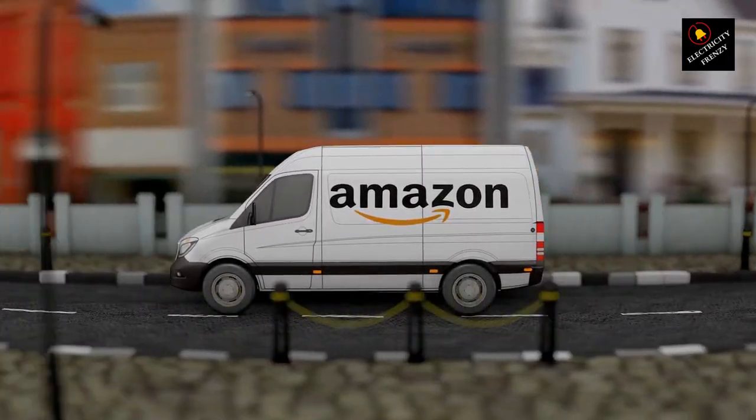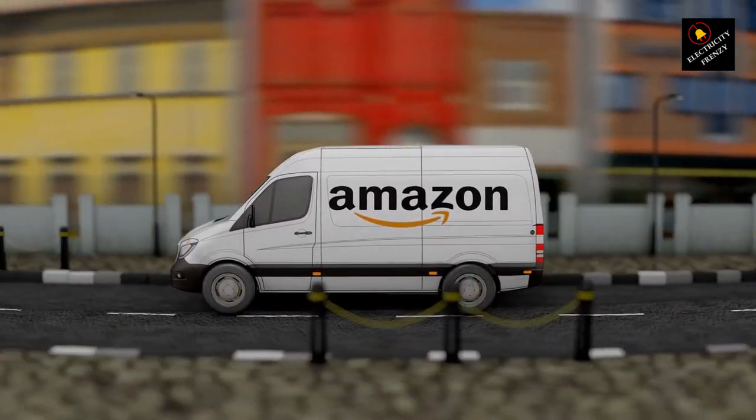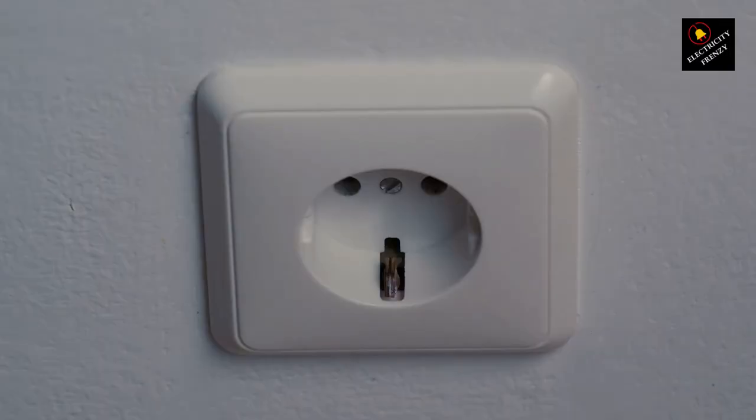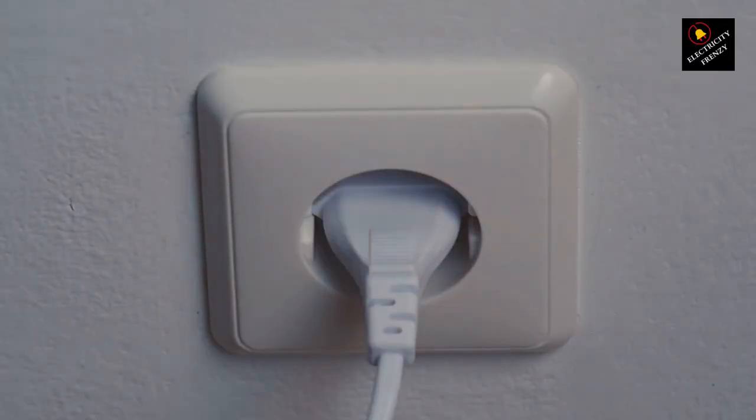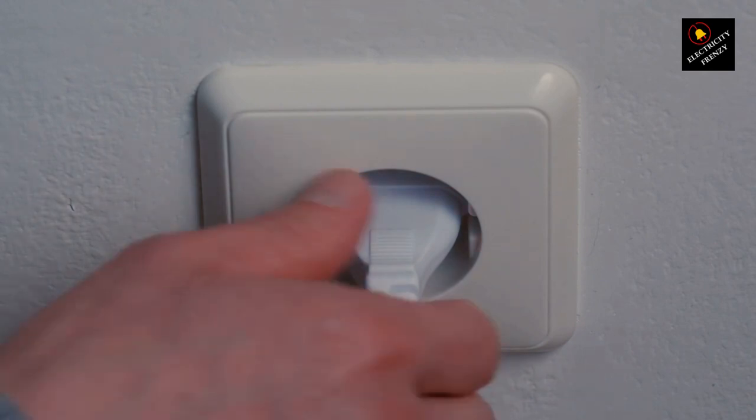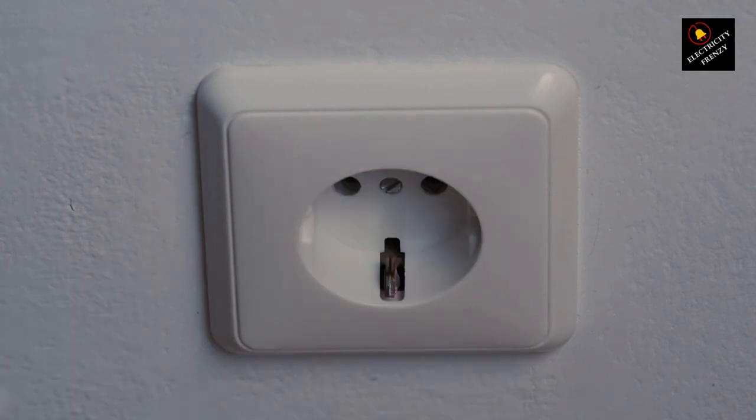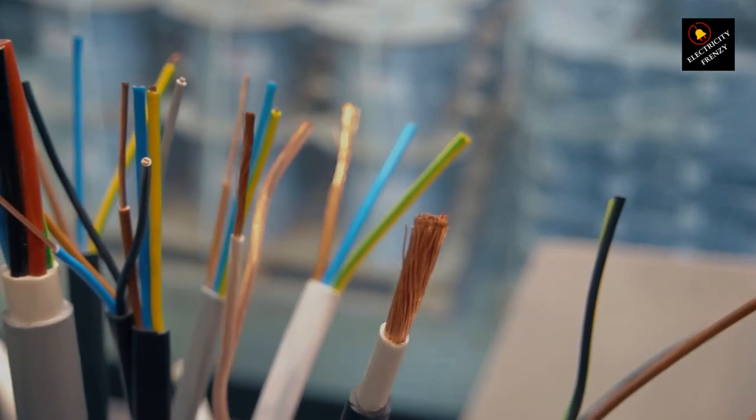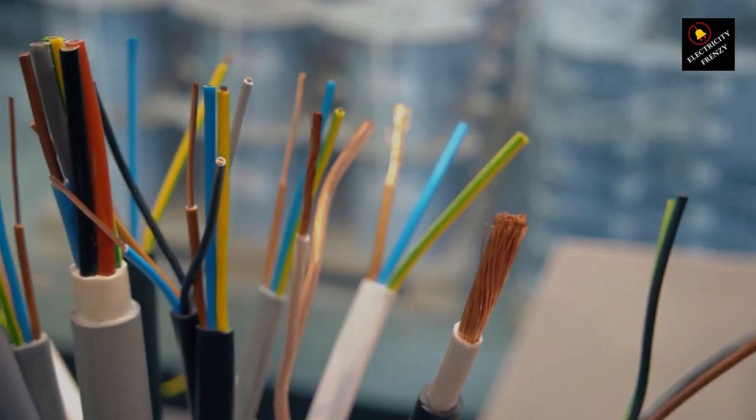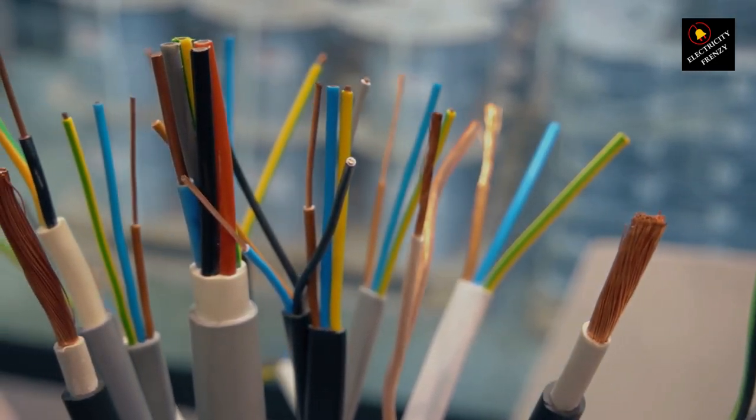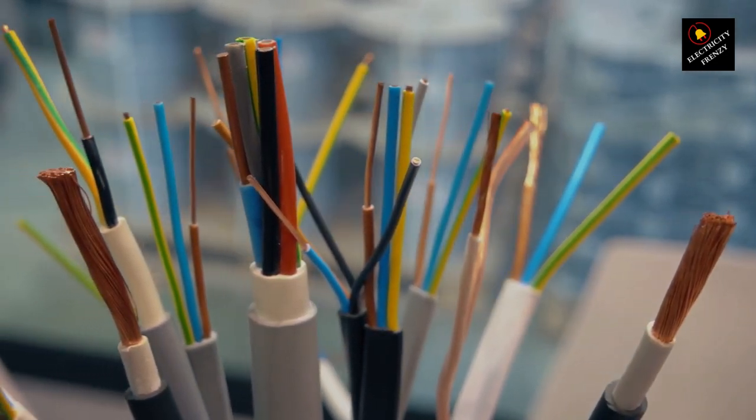Using an extension cord for your refrigerator can be a short-term solution, but for long-term safety and optimal performance, it's best to have a dedicated outlet installed by a licensed electrician. Prioritize safety when dealing with electrical appliances and cords. Your refrigerator will thank you for it. Stay safe, and thank you for watching.